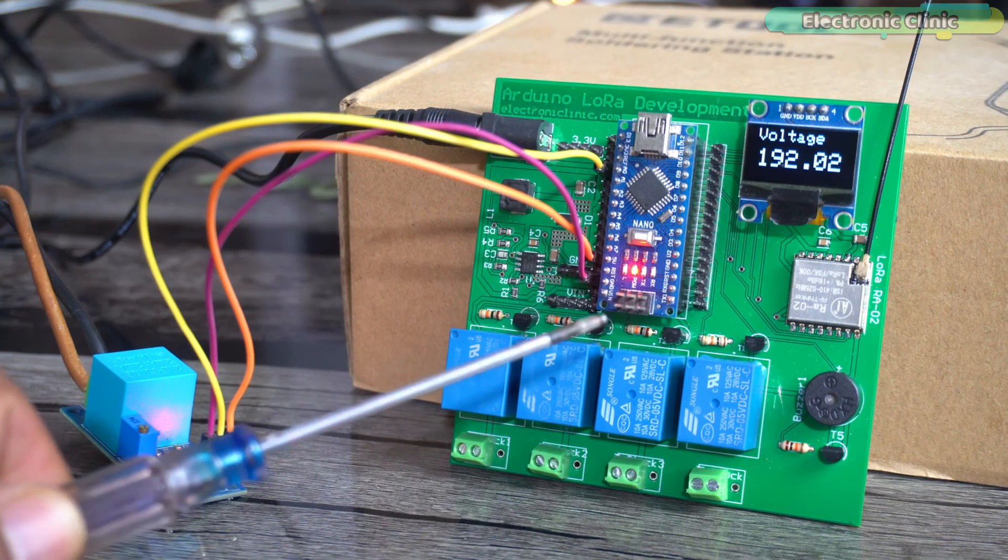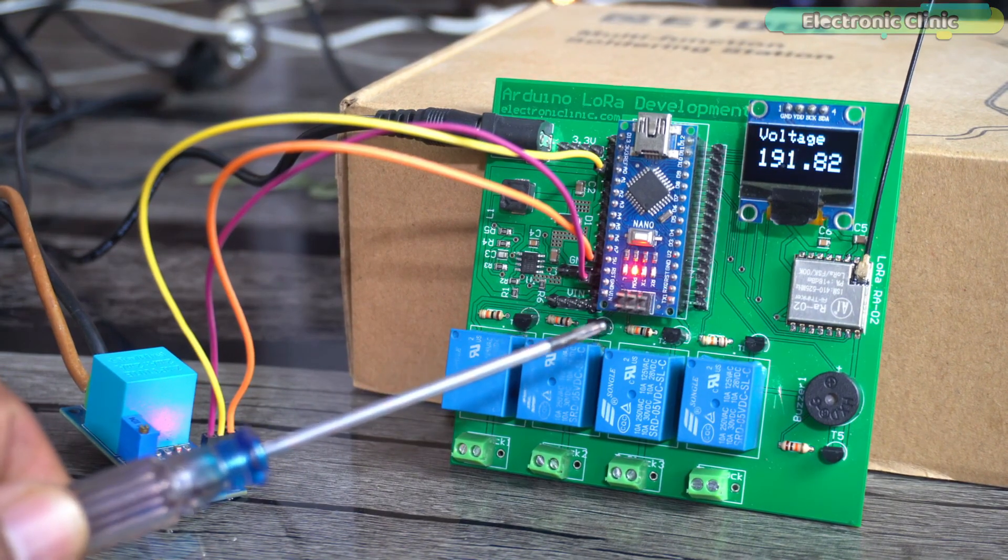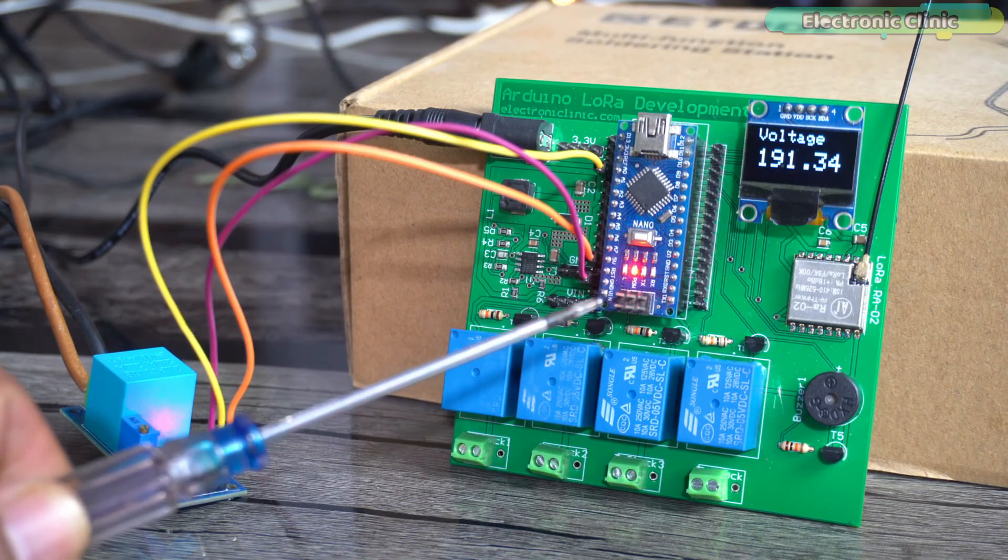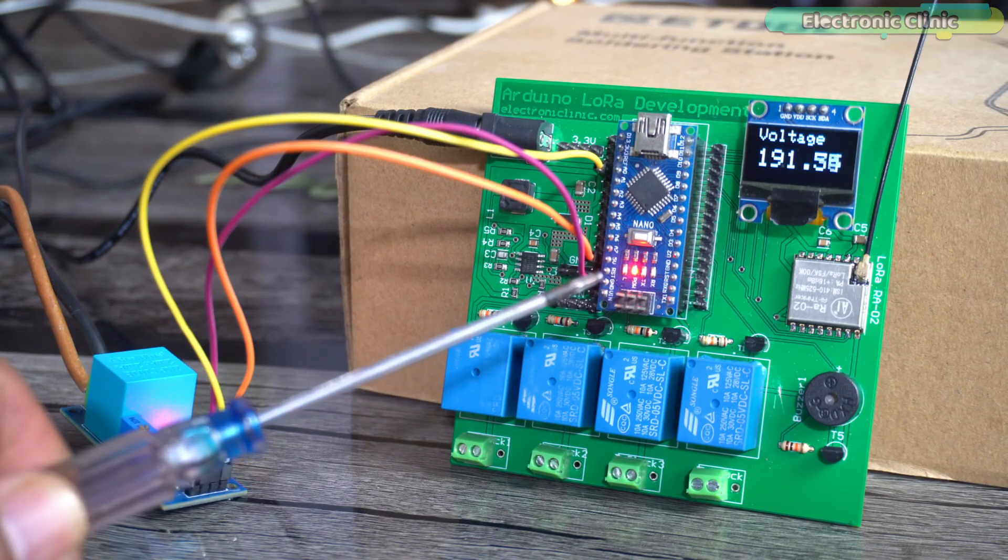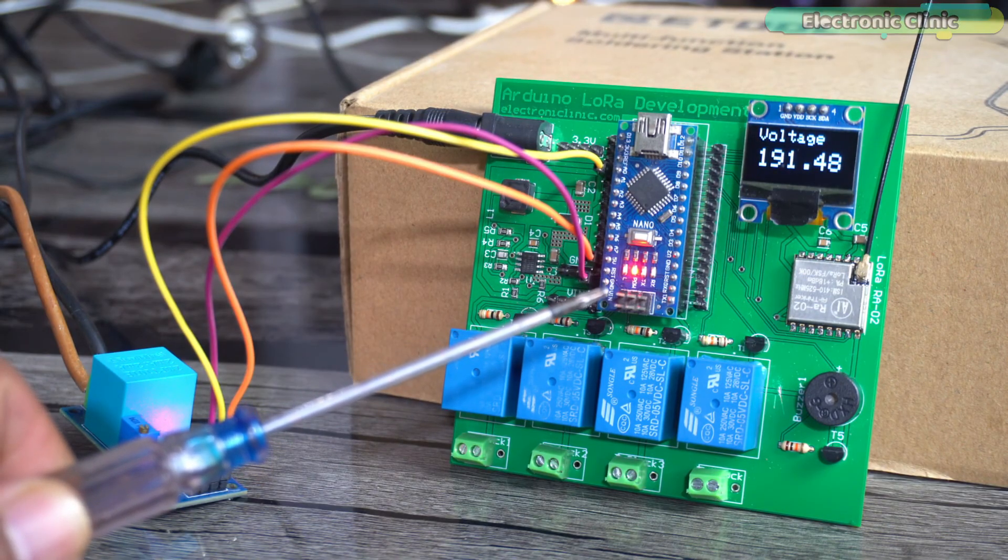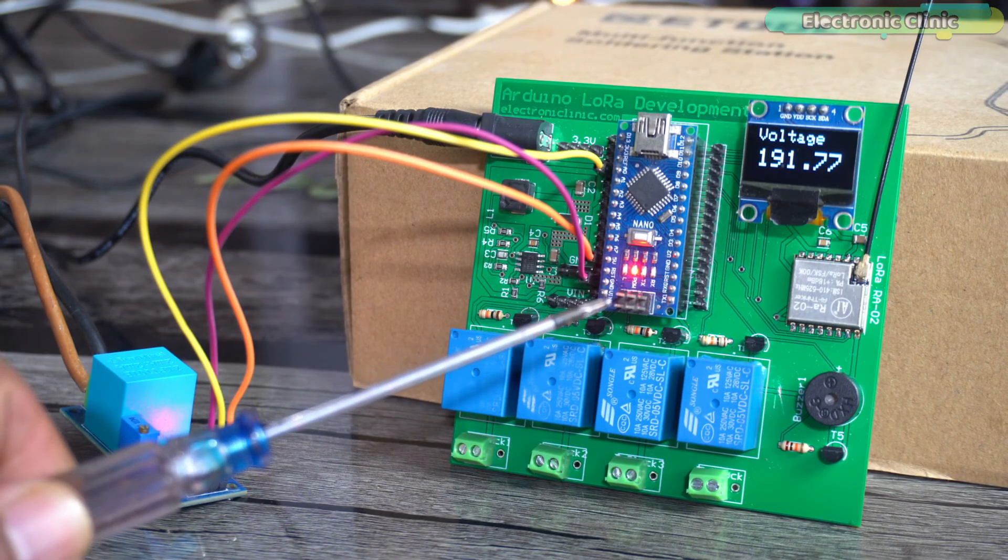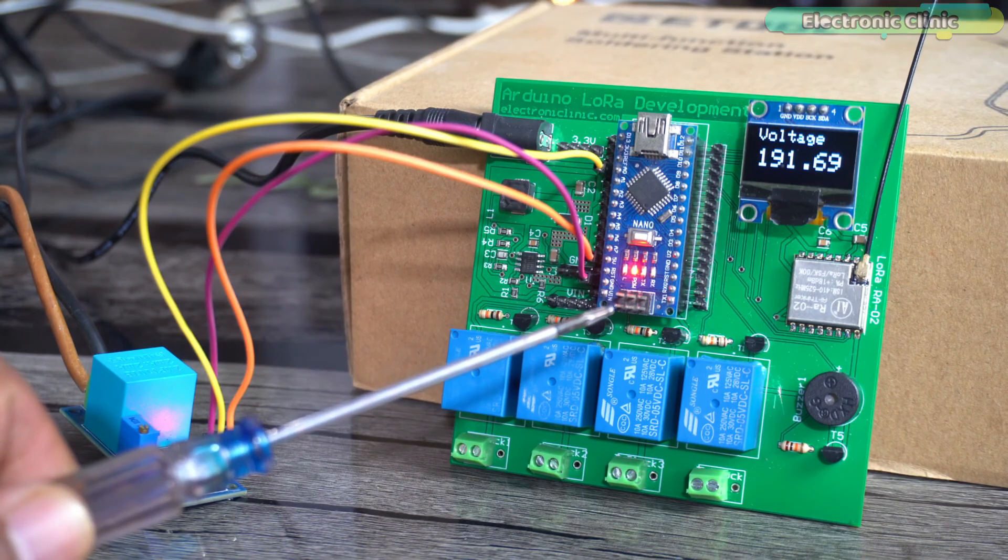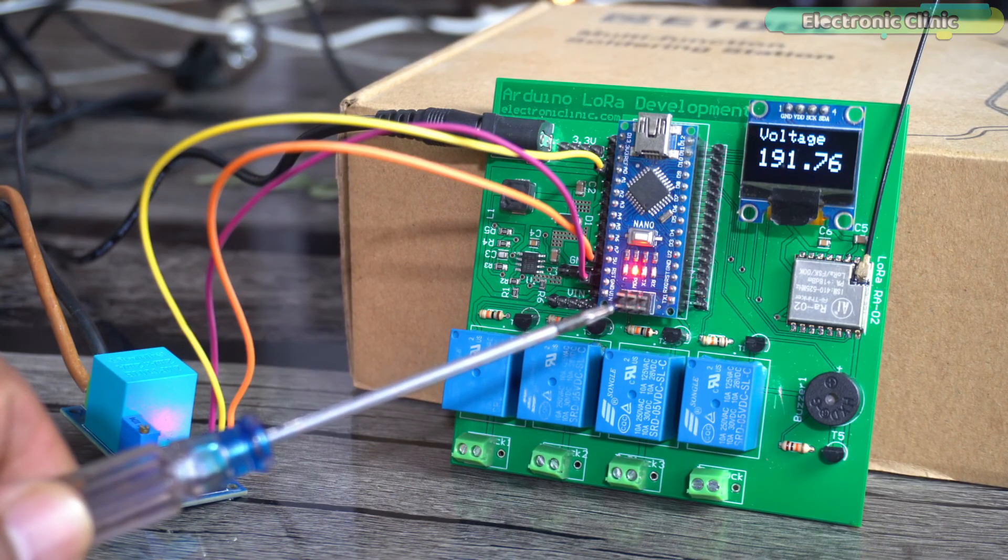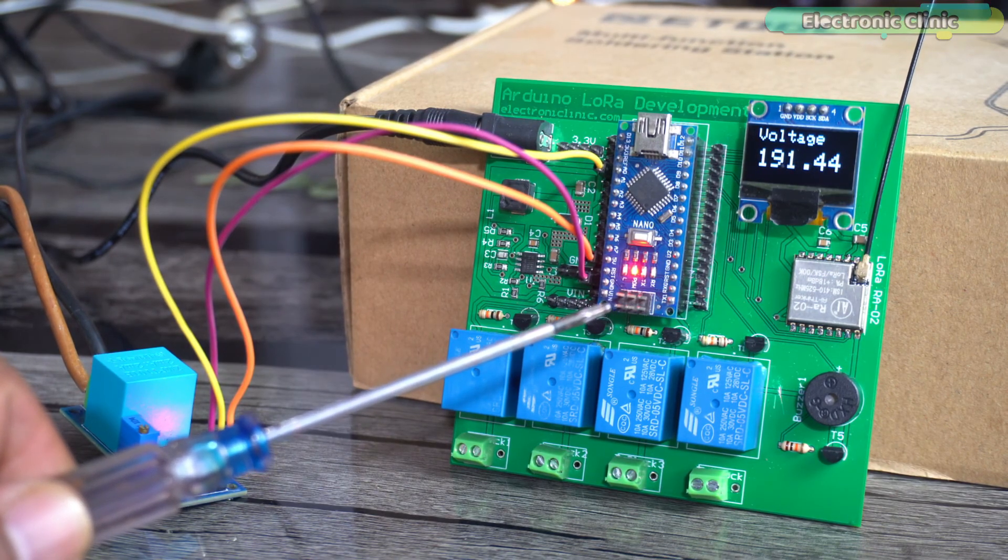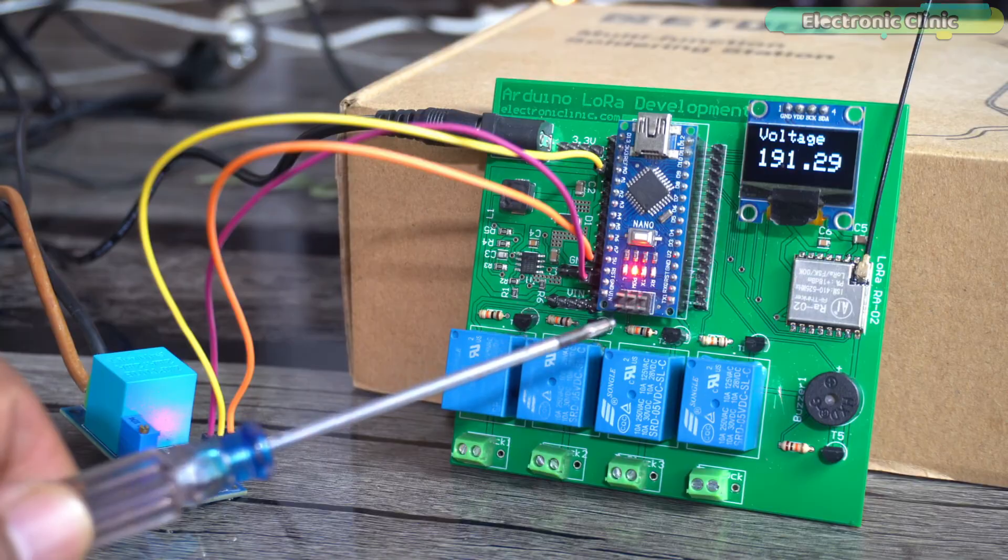Now we can define limits in the programming. Let's say when the voltage drops below 100 volts the Arduino can automatically turn off the AC, TV, or any other sensitive loads. And the same thing you can do for the over-voltage.